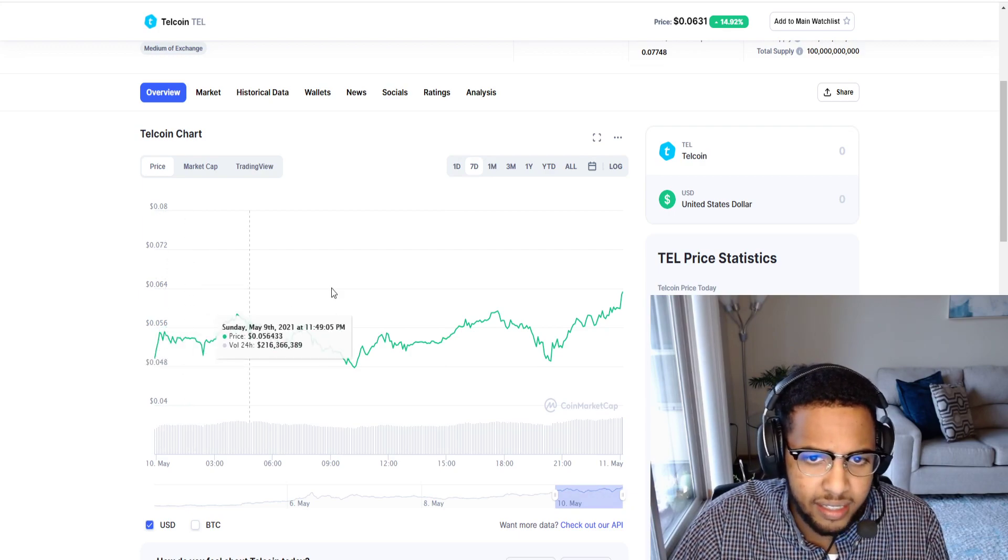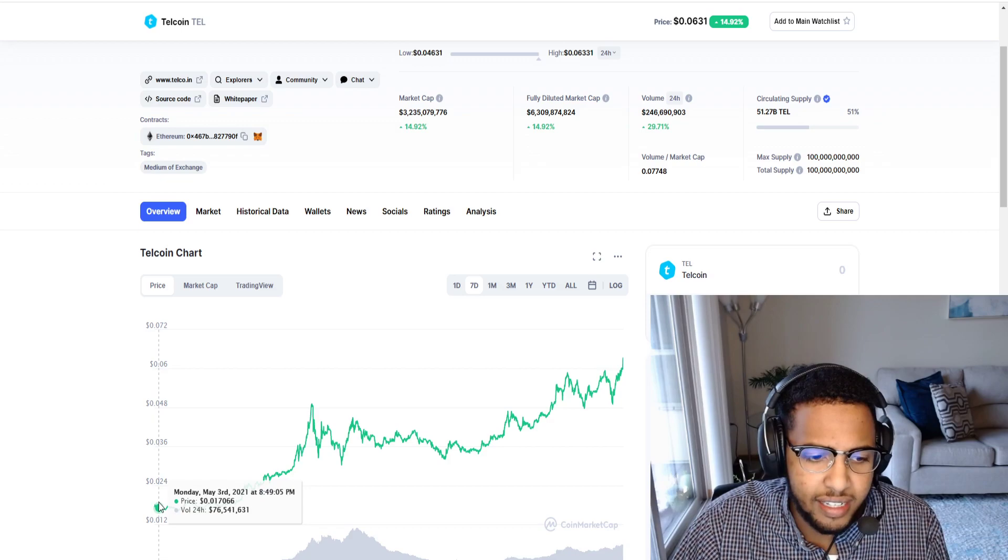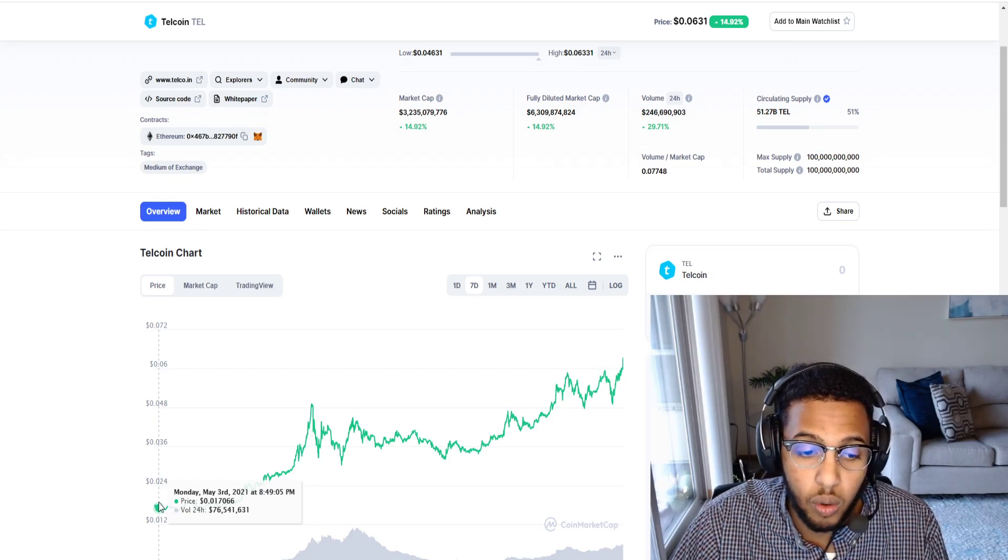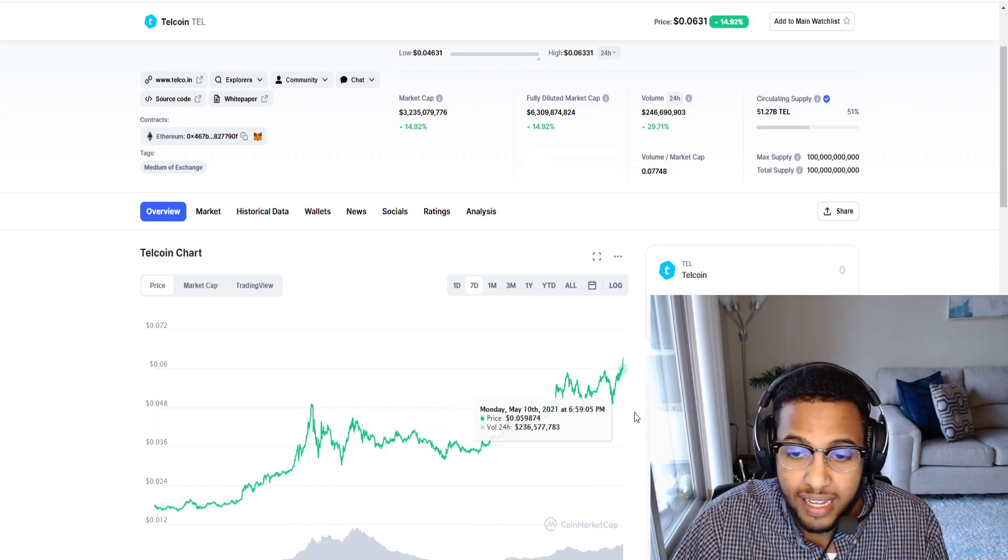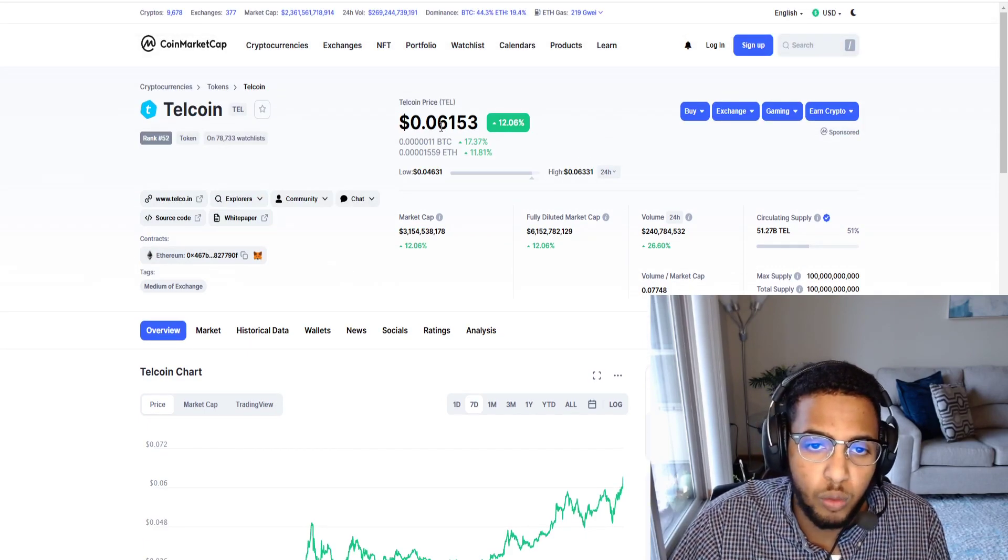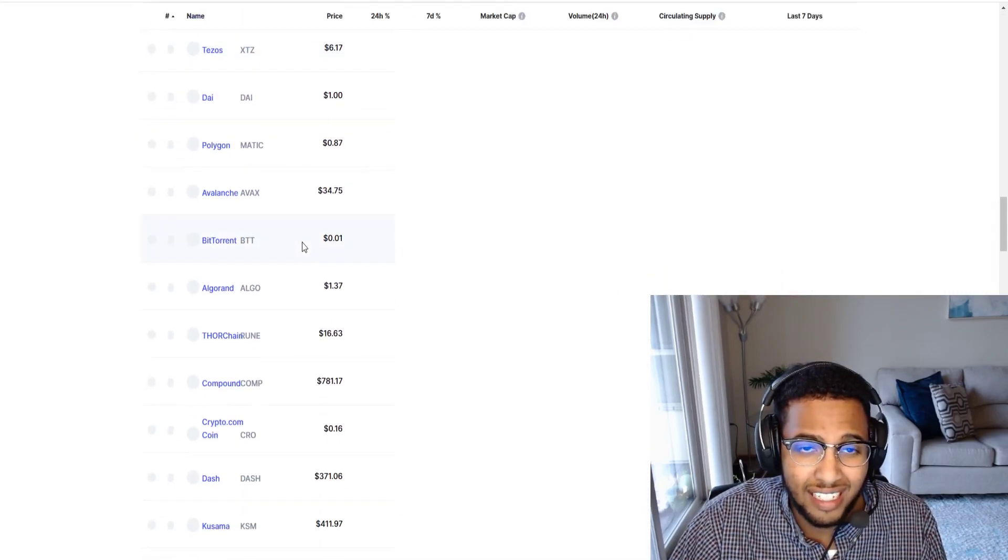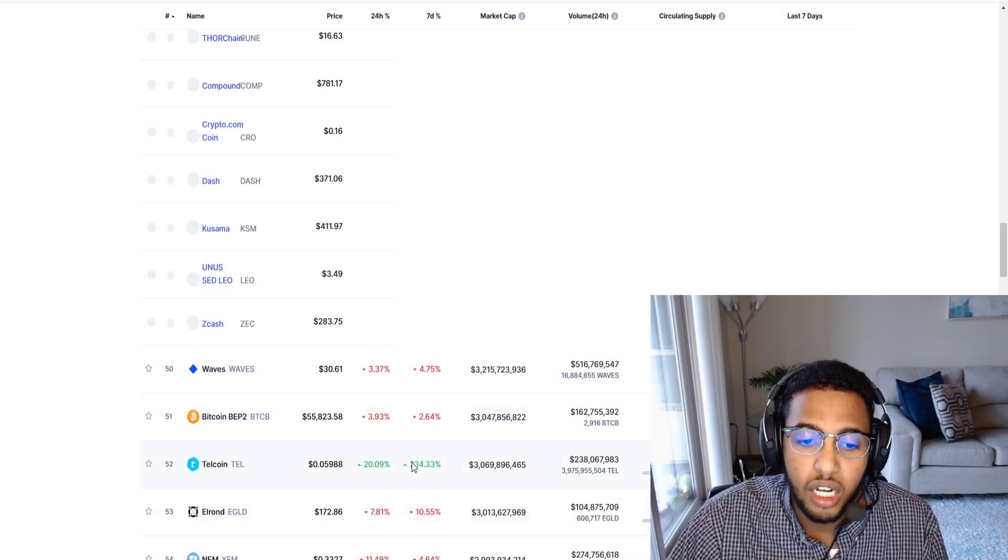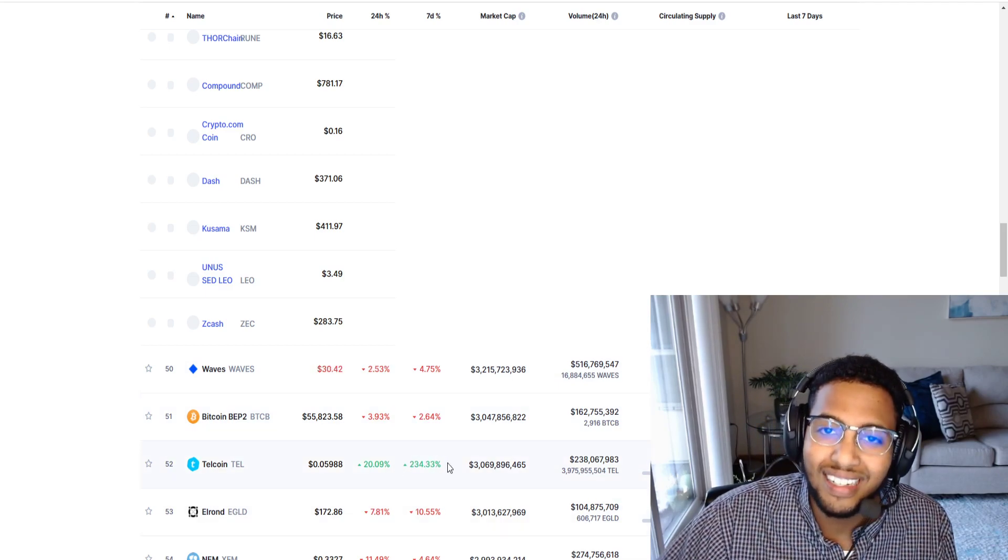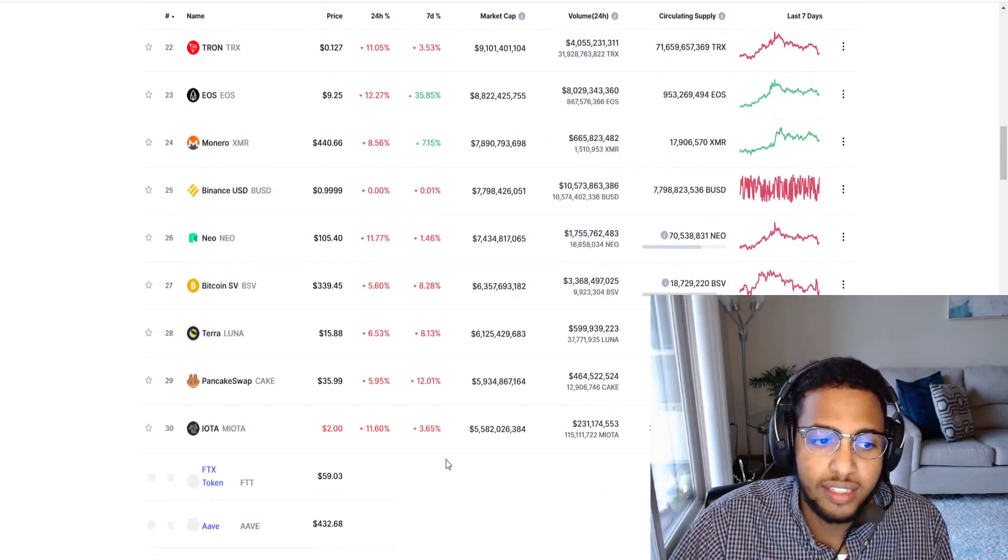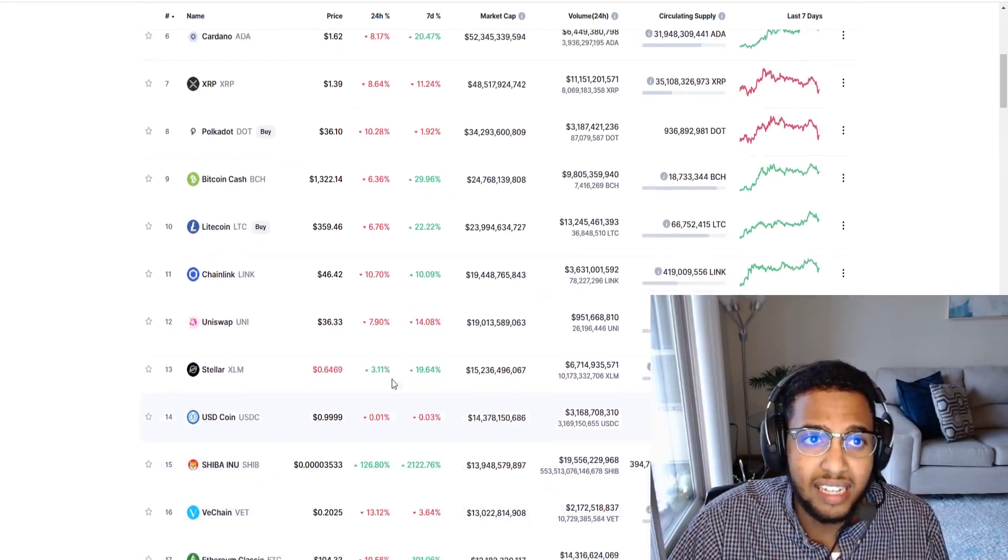If we look at the price action over the last seven days, we can see this thing was at 1.7 cents per coin as of May 3rd, Monday May 3rd. Today it's sitting at 6.1 cents per coin. If we go on CoinMarketCap the fact that it's almost a top 50 crypto is going to create even more buying pressure. We're up 234% on Telecoin in the last week folks. We cannot overlook these numbers.